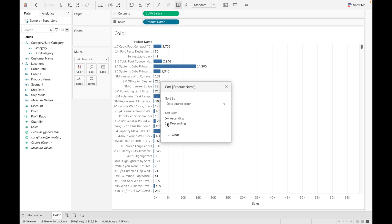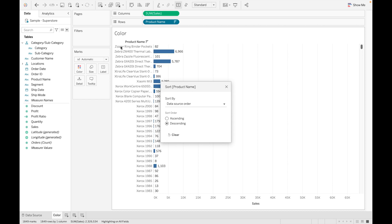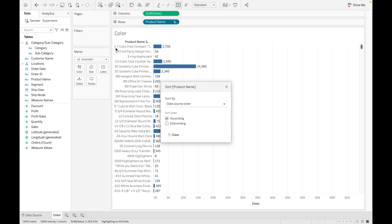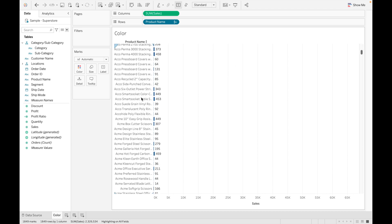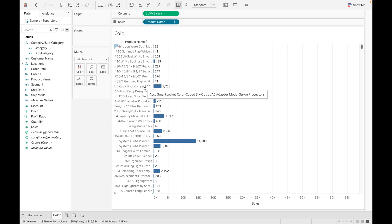With Data Source Order you can choose ascending or descending — descending starts from Z, and ascending starts from numbers because Tableau detects numbers before letters. The second option is 'Alphabetical', which sorts based on alphabetical order. Numeric values and spaces come before letters in this ordering.